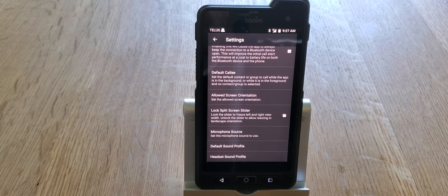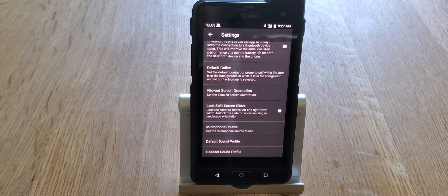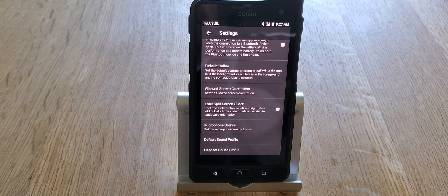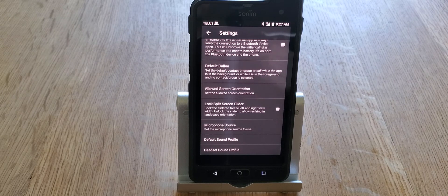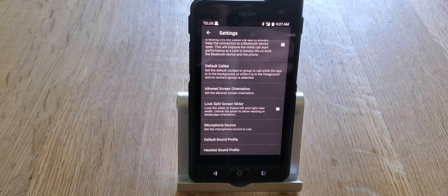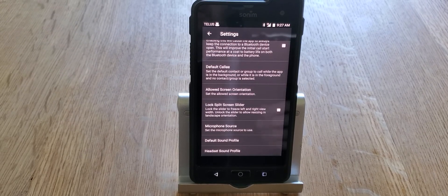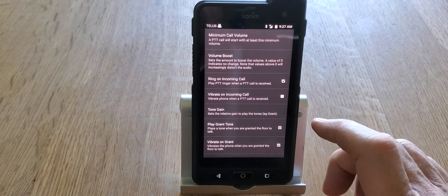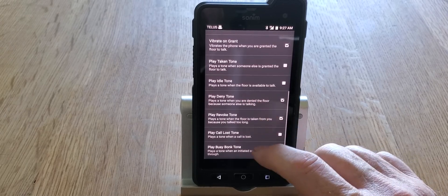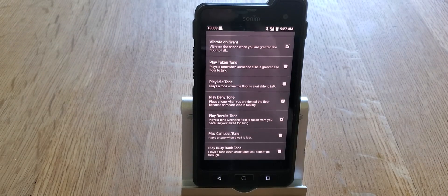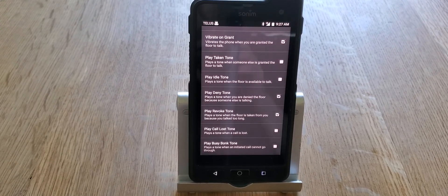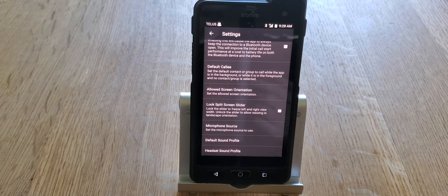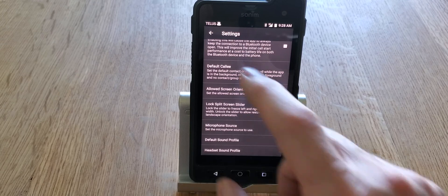The last two are the Default Sound Profile and the Headset Sound Profile. These are identical menus but act differently depending on whether you have a headset — Bluetooth, wired surveillance, or lapel mic. A profile is a group of settings you configure once, and when you select that profile all those settings take effect. Opening one of these menus reveals options like call volume, volume boost, ringtones, grant tones, and vibration tones — essentially everything that controls how the phone behaves in that particular mode.